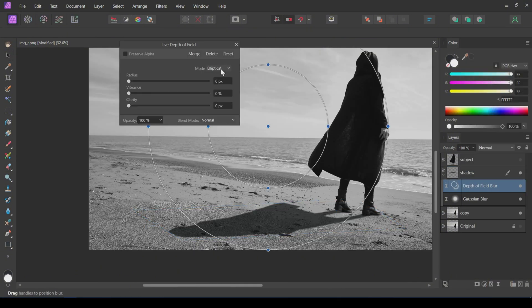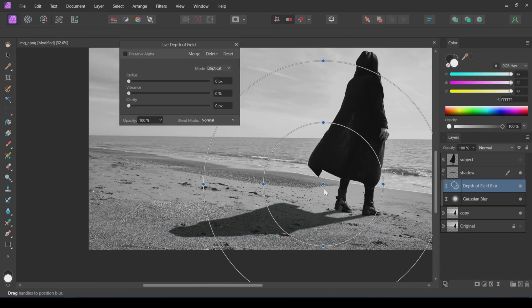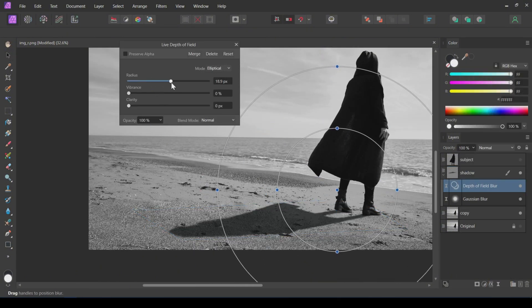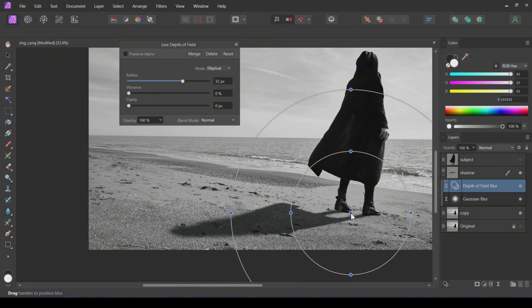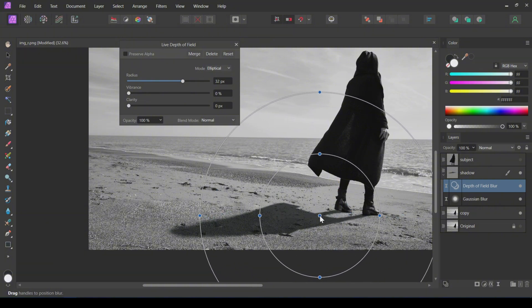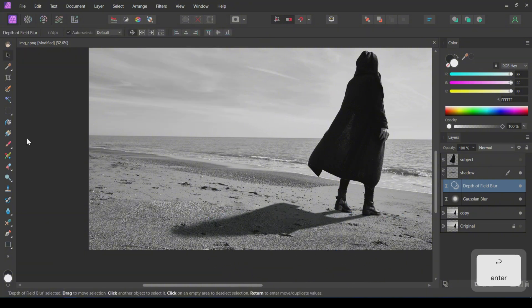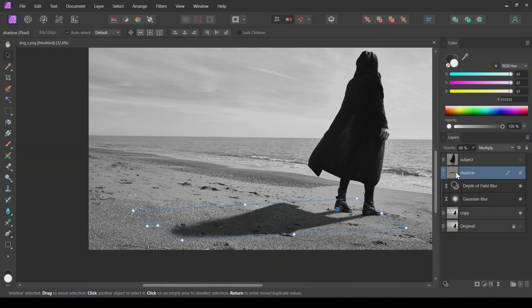Let's add a Depth of Field Blur for a more realistic effect. In this image, there is one source of light. In some cases, there are multiple sources. In such cases, the part of the shadow that is away from the subject has less opacity than the part that is near the subject.